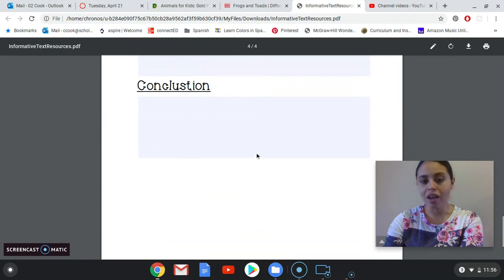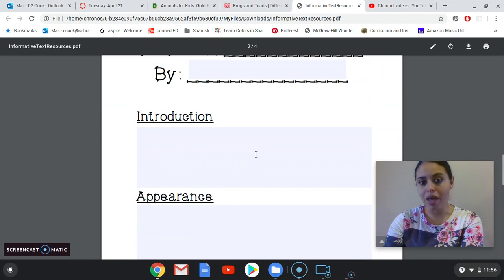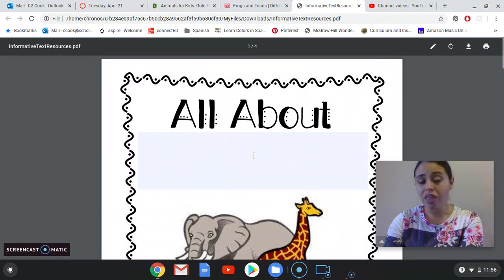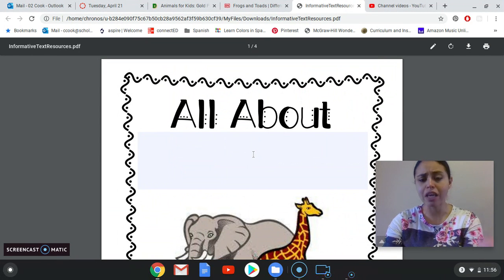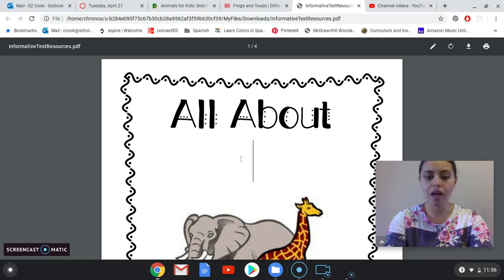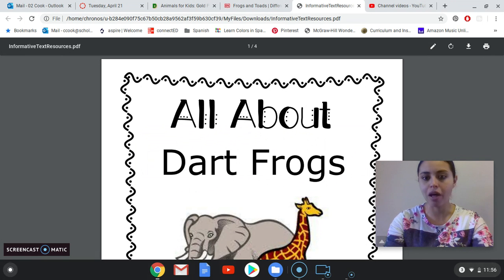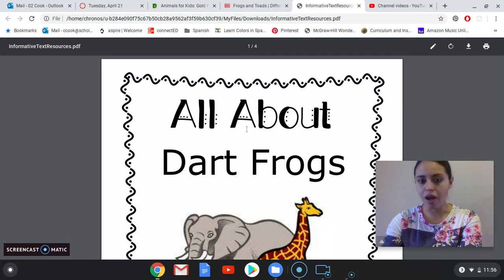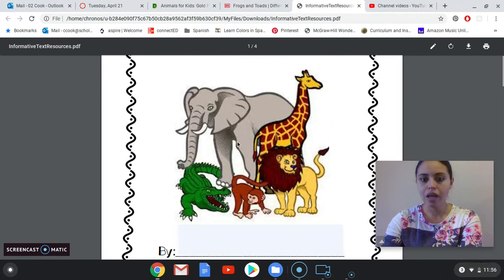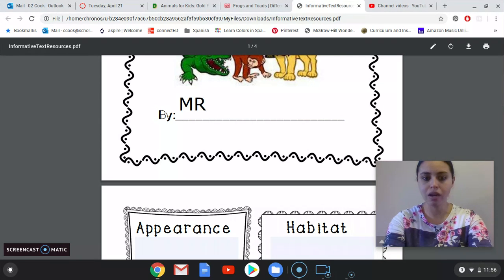At the end, this will be your writing that you submit. You'll submit the whole thing every single day, but you'll be filling in parts of it each day. For today, I'm going to fill in what I'm writing about. I'm going to be writing about dart frogs, and it's by me, so I'm going to write my name in here.